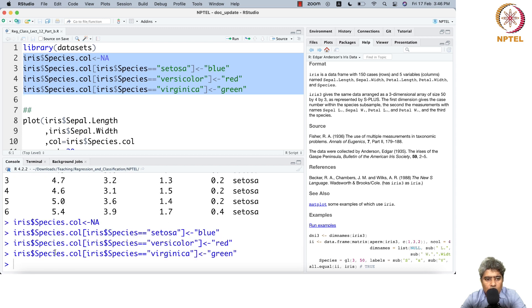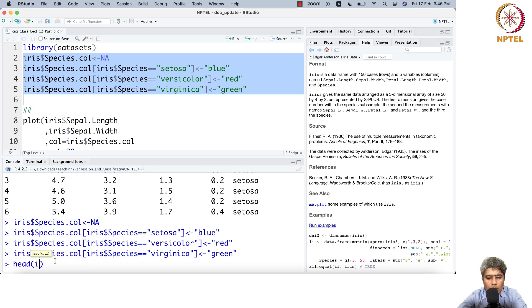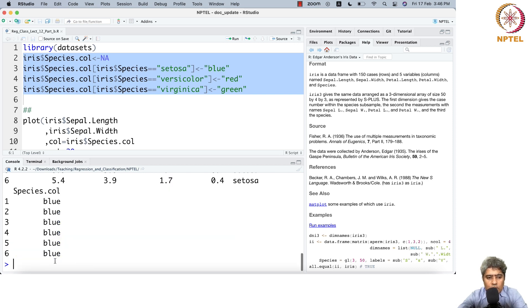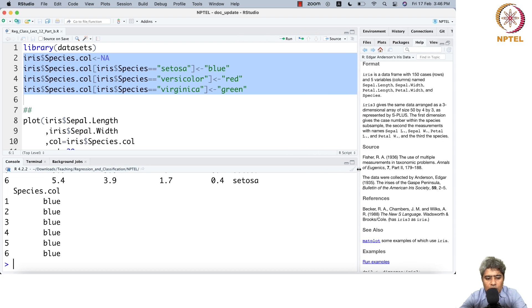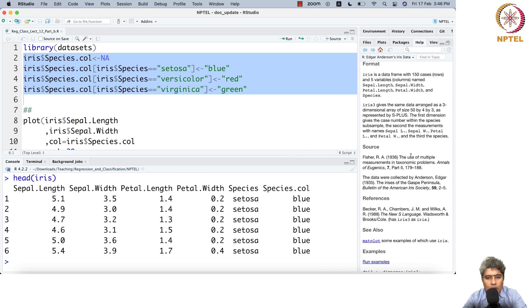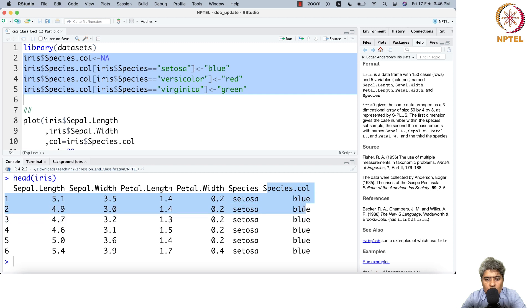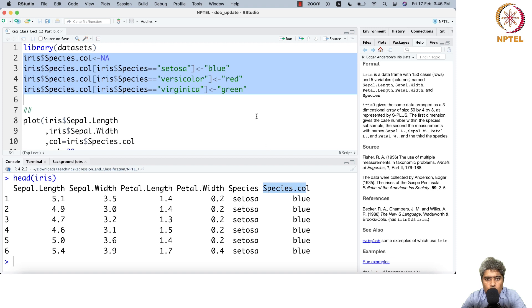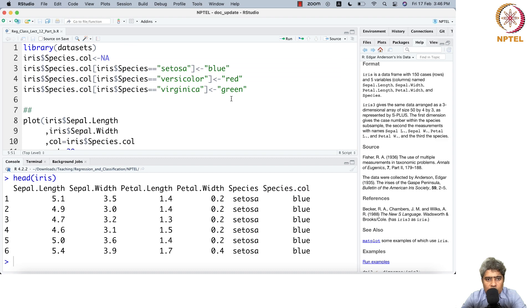If you run head on iris, you'll see a new column. The last column is a new column for color: setosa is blue, versicolor is red, and virginica is green.